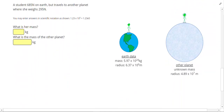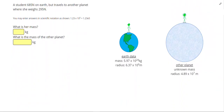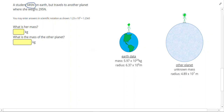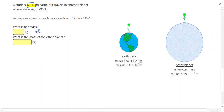In this problem, a student weighs 685 newtons on Earth but travels to another planet where she weighs 295 newtons. Starting off, we want to find her mass. I can use her weight on Earth: 685 newtons divided by the gravitational acceleration of 10 meters per second squared, giving me a mass of 68.5 kilograms.